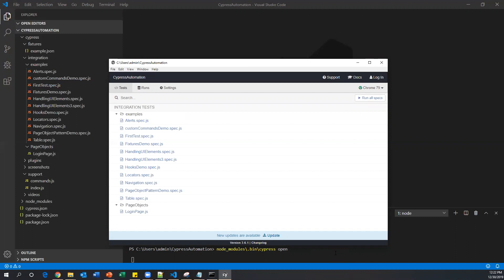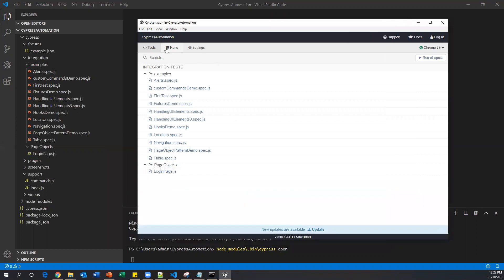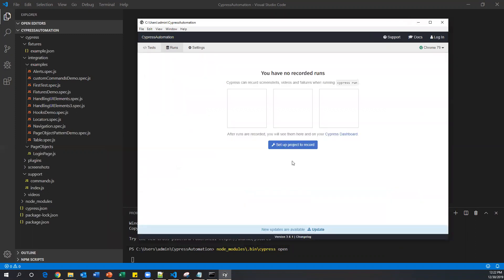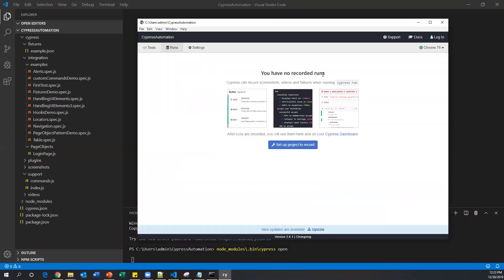Cypress provides the dashboard service as a cloud service. We have to connect to the dashboard service using a GitHub account. Once you run your test cases, all the tests will run inside the dashboard and you will be able to see the results. You can also see screenshots and recorded videos — everything is saved in the dashboard. In the test runner, you will see a Runs tab; click on it. Currently it shows no recorded runs, and we need to set up a new project.